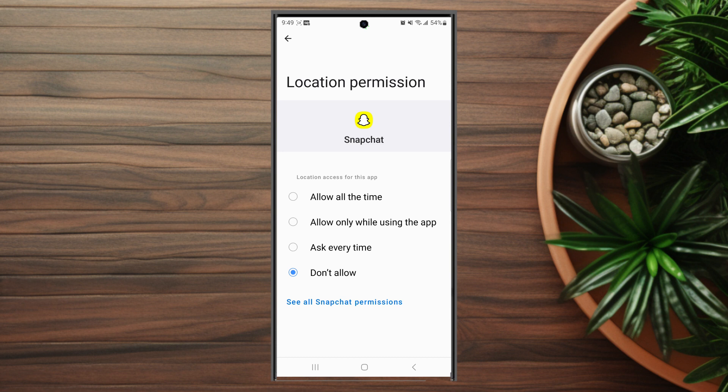If you allow all the time, Snapchat will have access all the time. If you don't allow, Snapchat will not have access to your location.